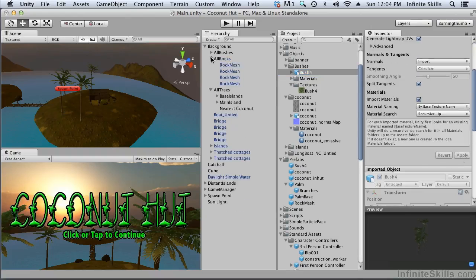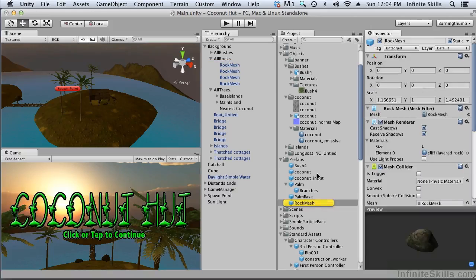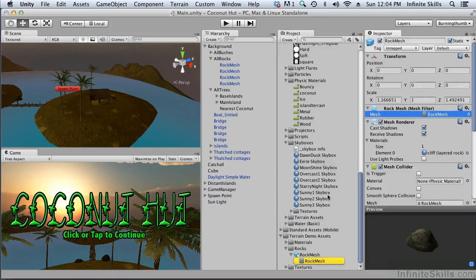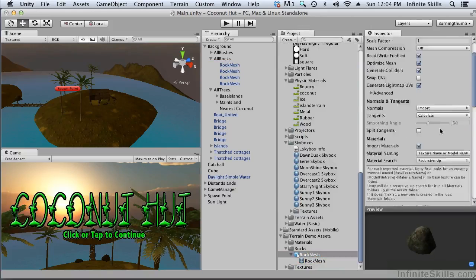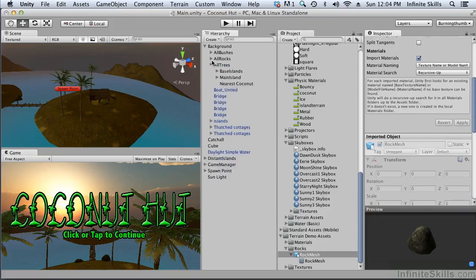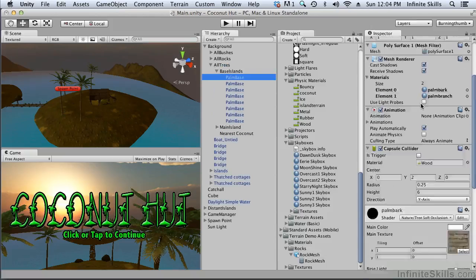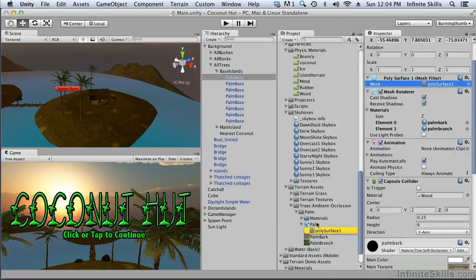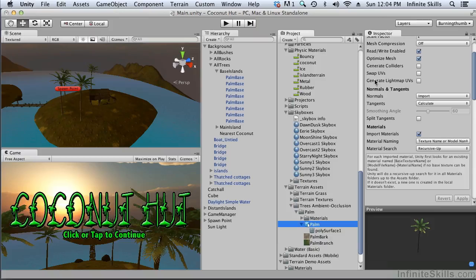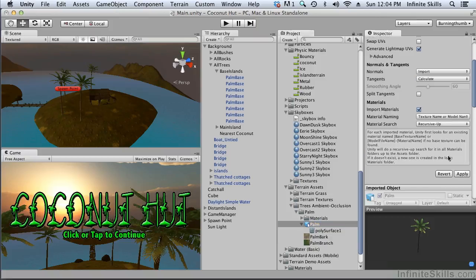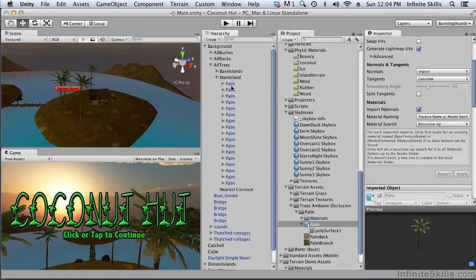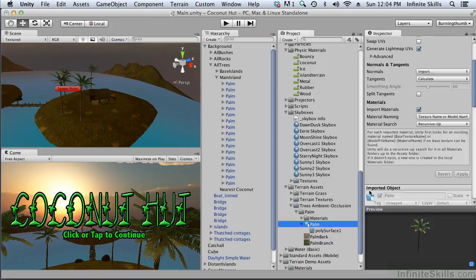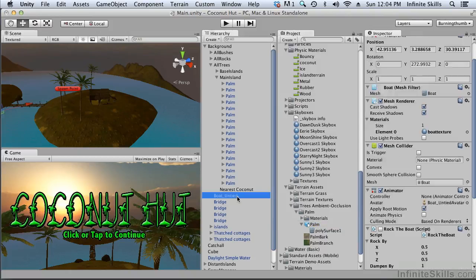Now what about the rocks? Again that's the prefab, I don't want the prefab, I want the mesh. And I want to look at the importer. Again we want to generate light map UVs and apply that. What about our trees? Poly surface 1, that's the mesh. Again generate light map UVs and apply. And these should be the same. Let's double check it.